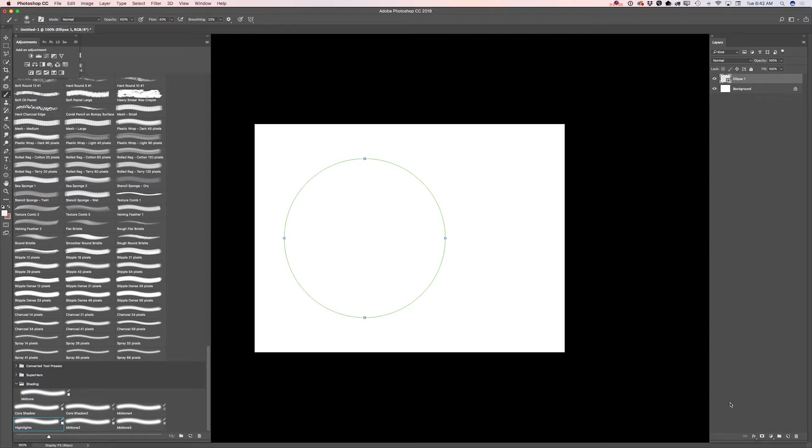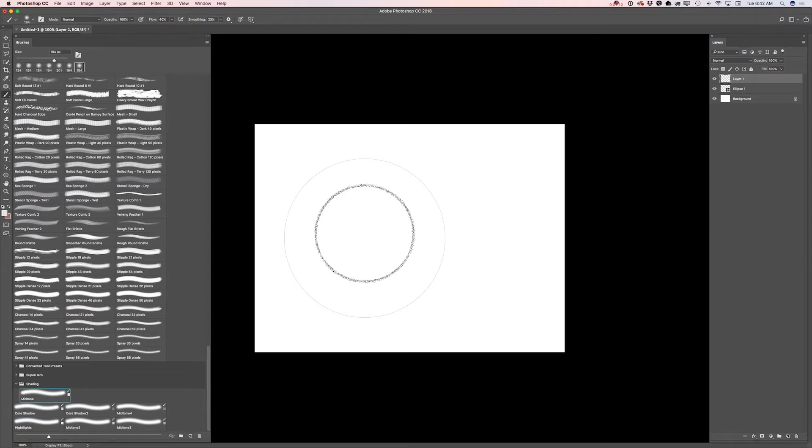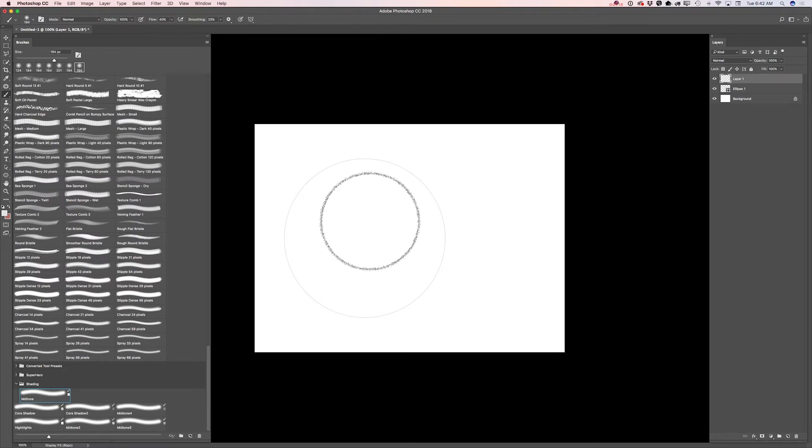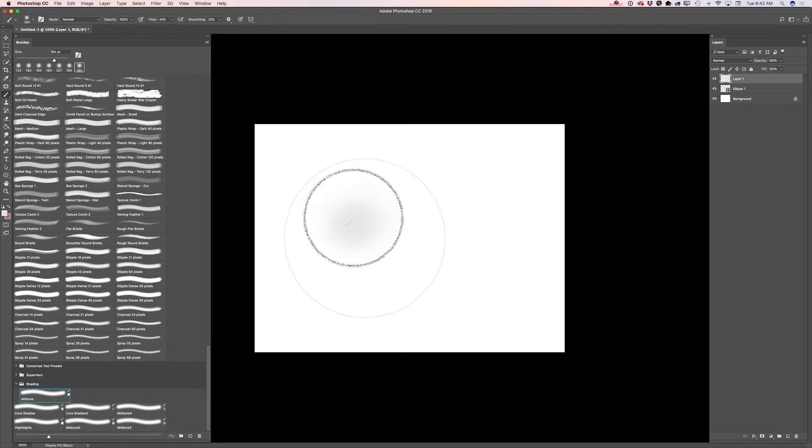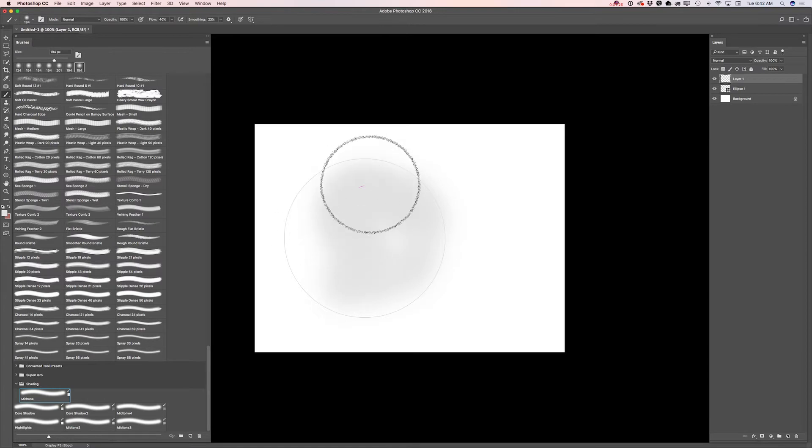I will create a new layer. Here I will click on mid-tone brush. As you can see I didn't change anything because I previously created my brush with all parameters I would like to use with my mid-tone shading option. And I will start painting inside my ellipse.